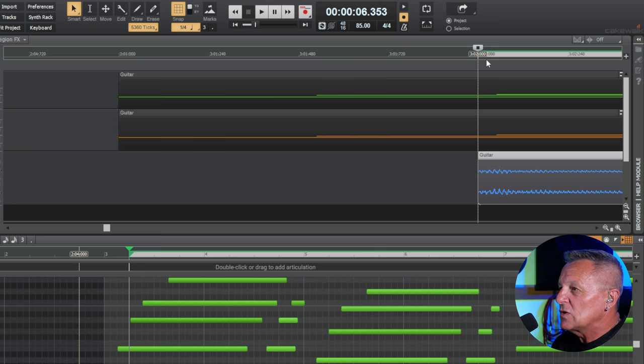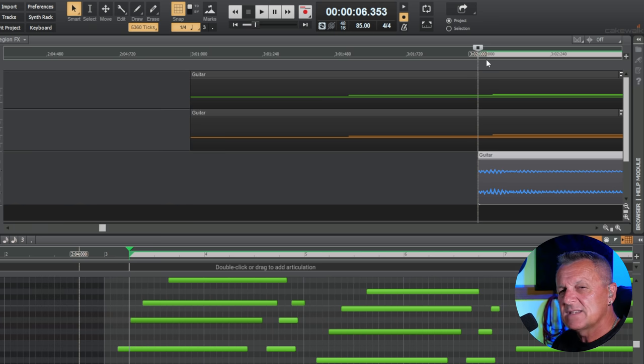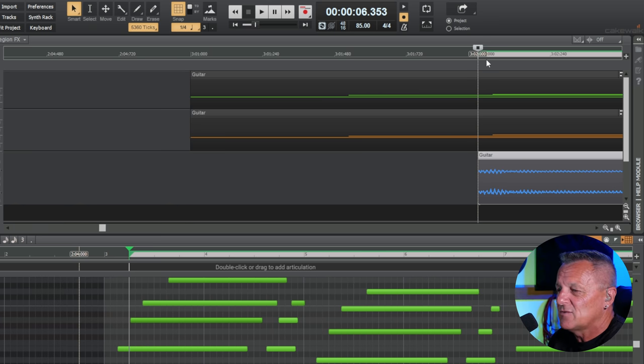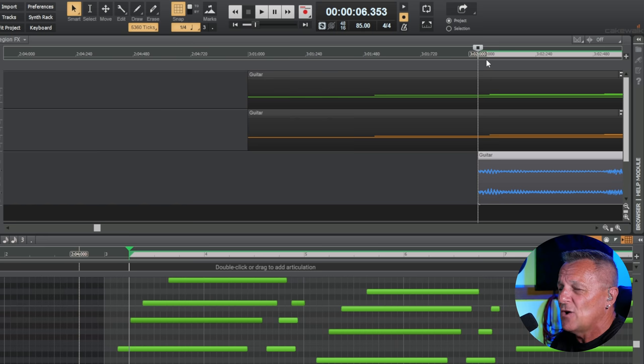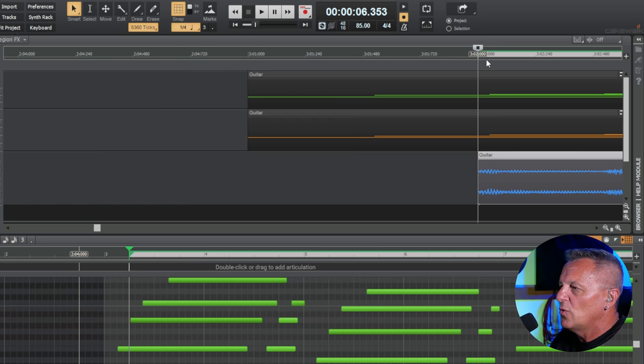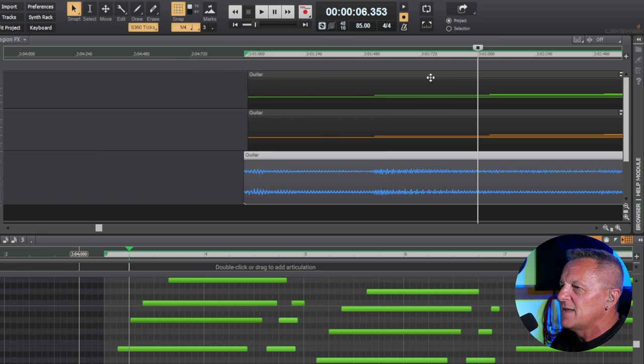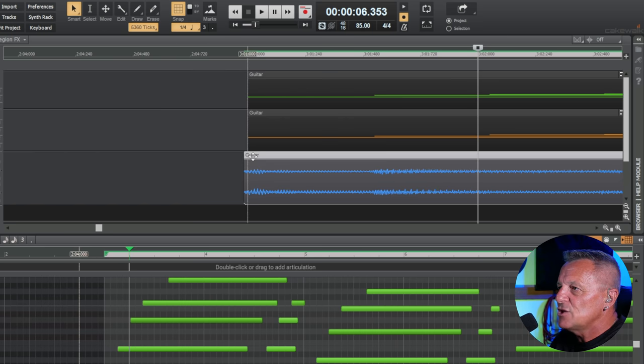Now my guitar could either slightly sound, well, it would sound slightly out of time. That could be irritating. It's not what I wanted. So I'll undo that so it's back to its original position here.